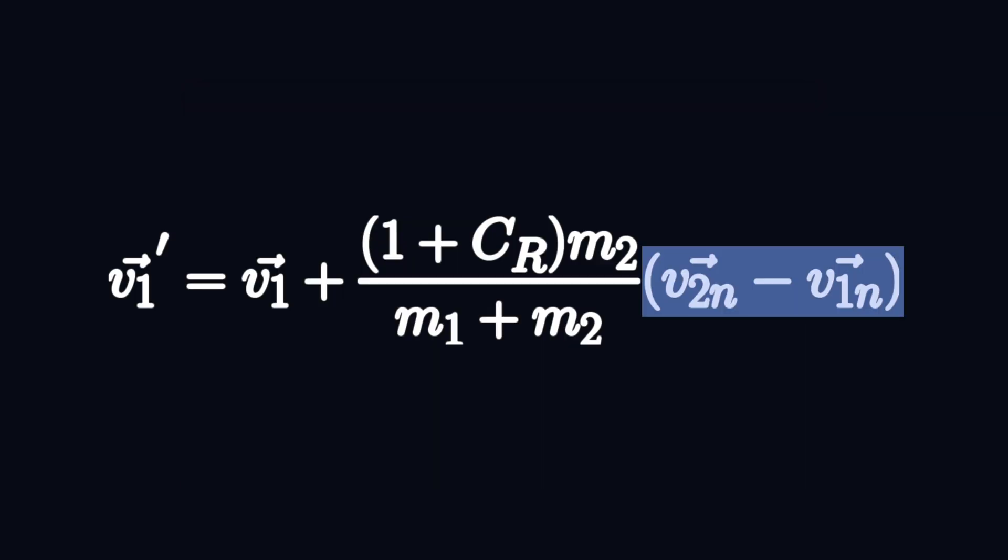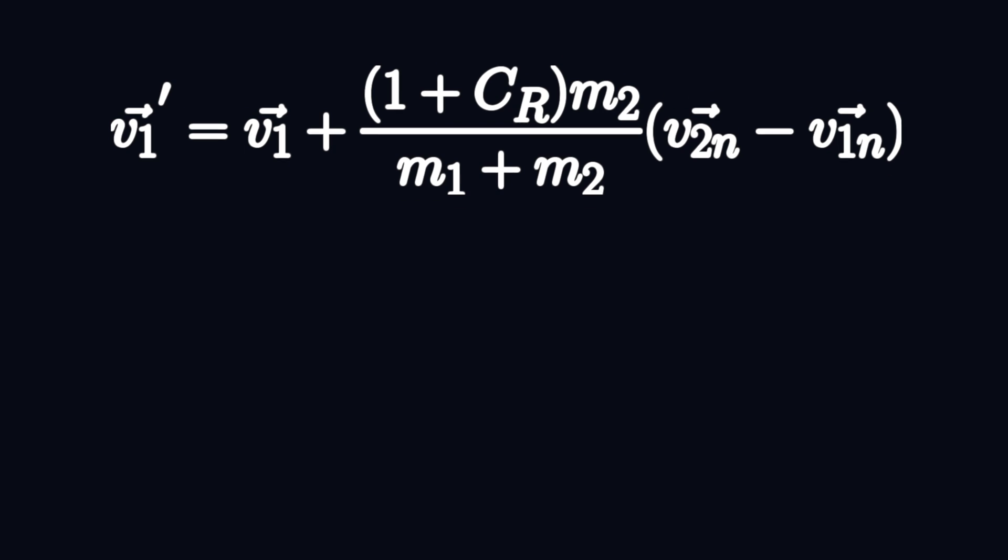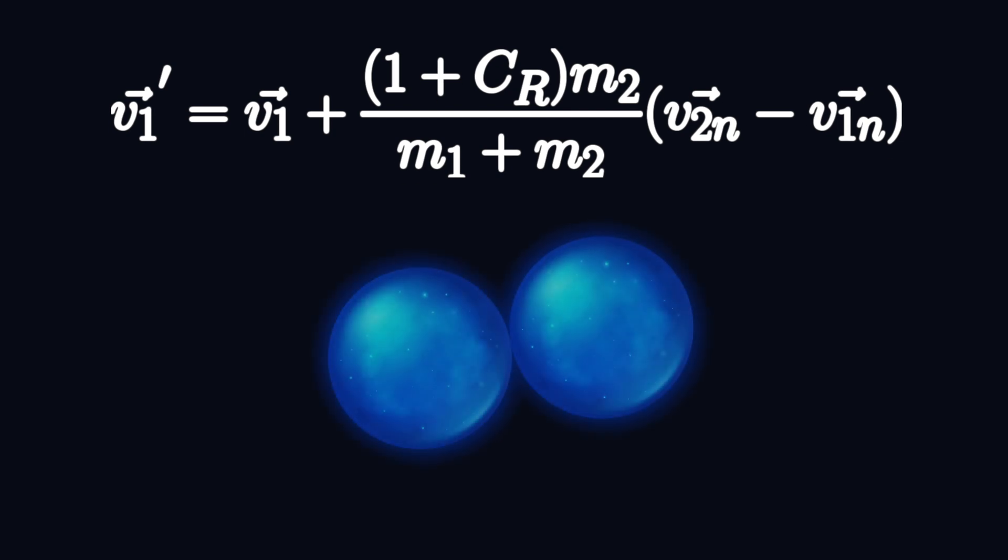Then we got the difference in the velocities in the normal direction. The normal vector is the vector between the centers of the balls. The difference in the normal velocities is then just how fast the centers of the balls are moving towards each other.